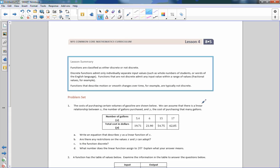That is the end of Lesson 4. Review your lesson summary and go do your problem set.